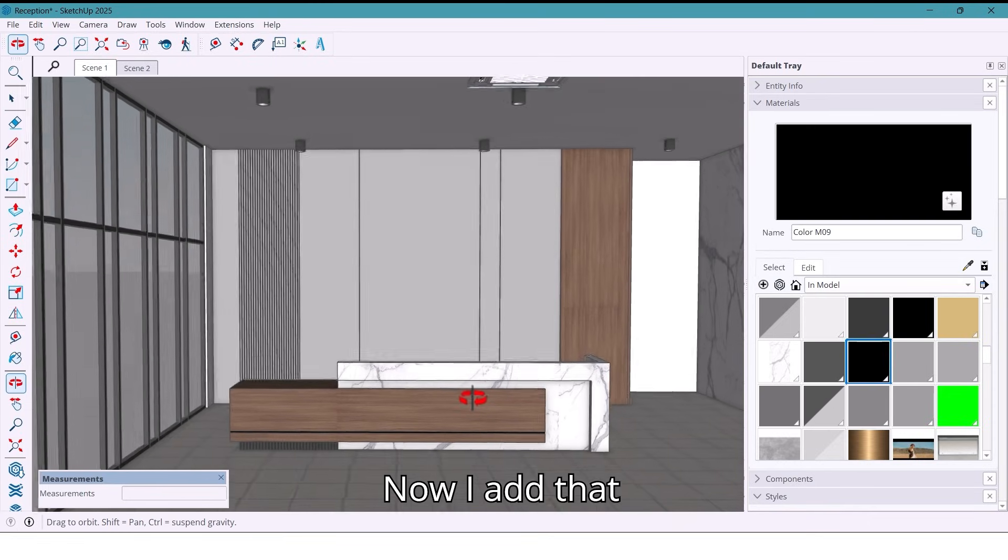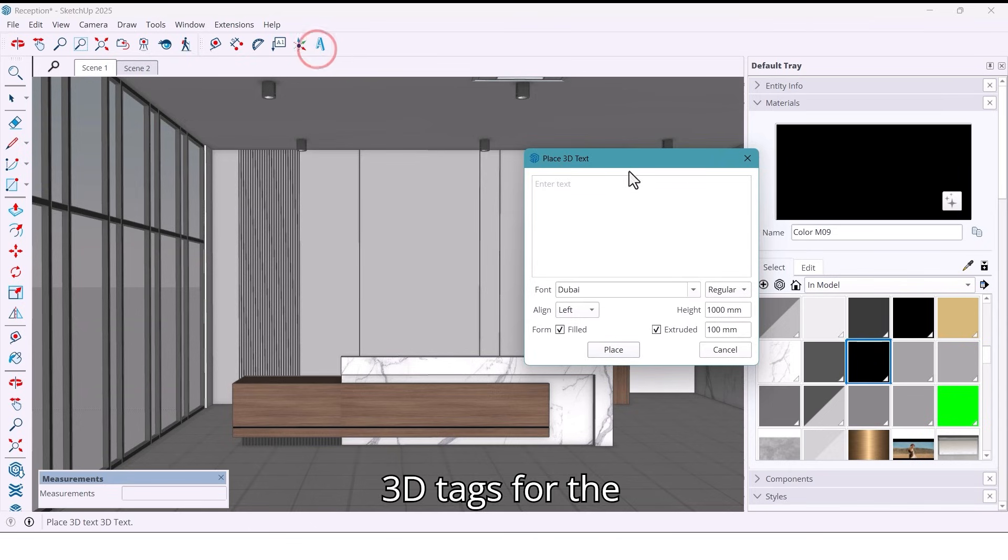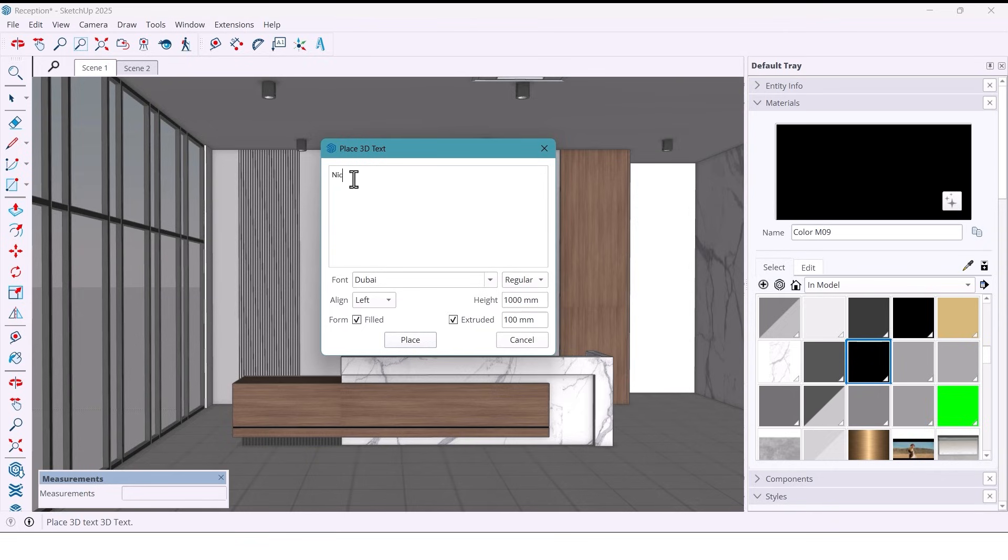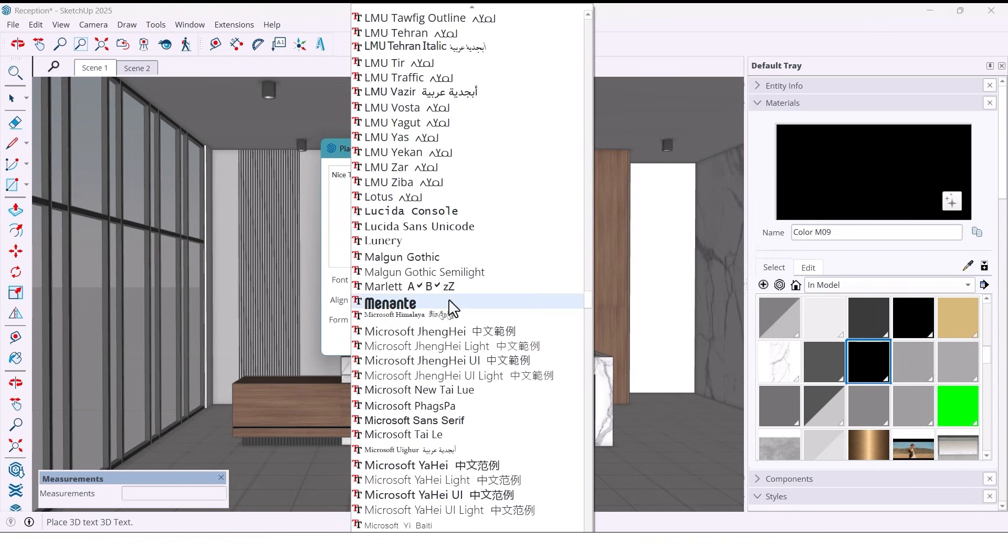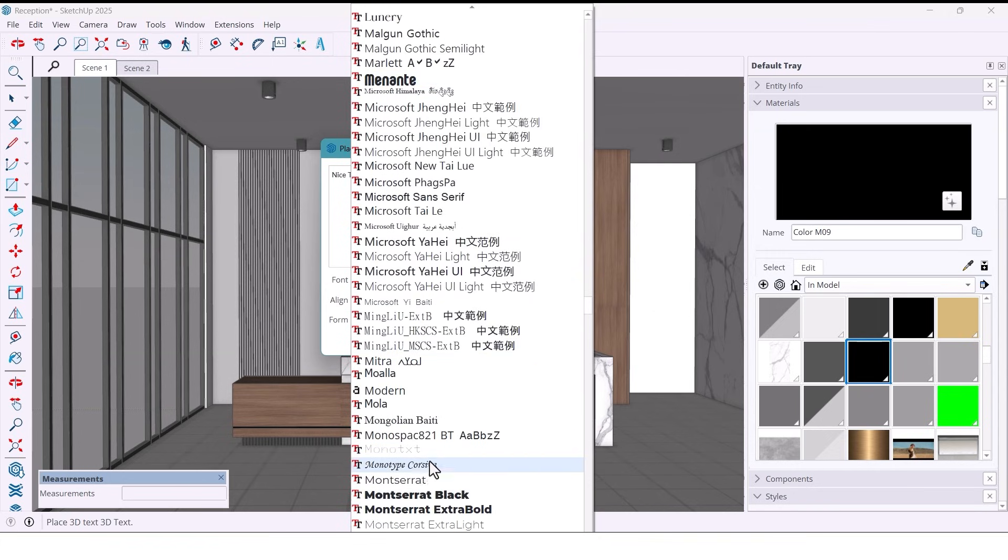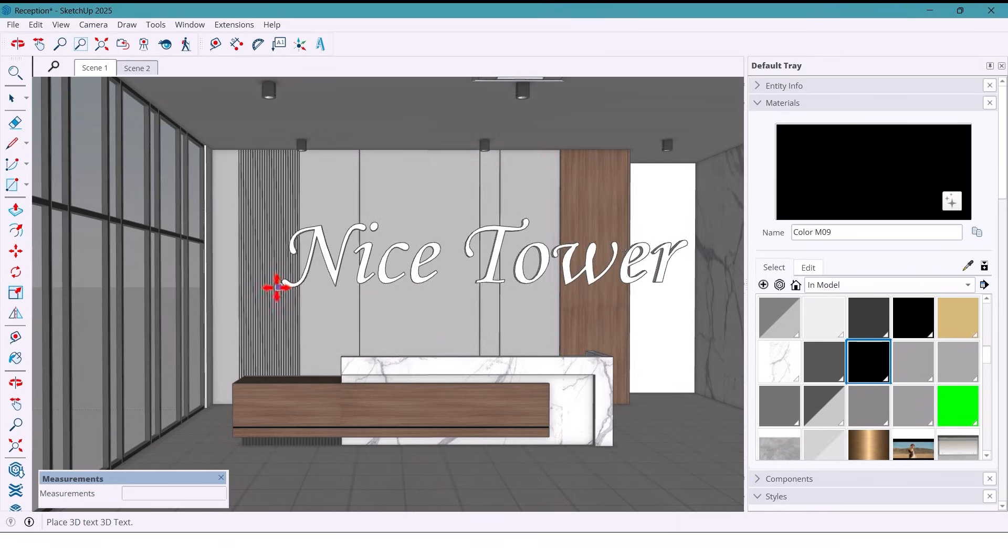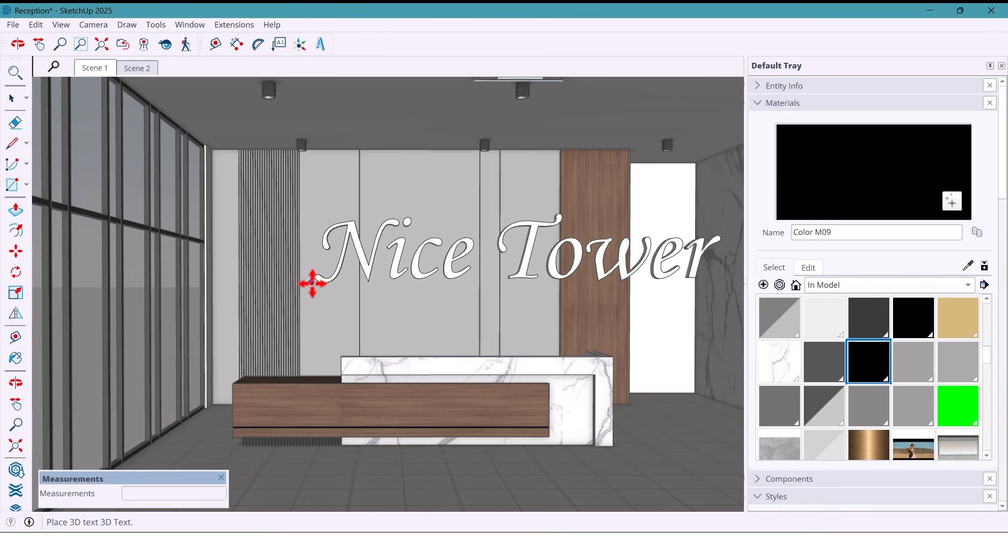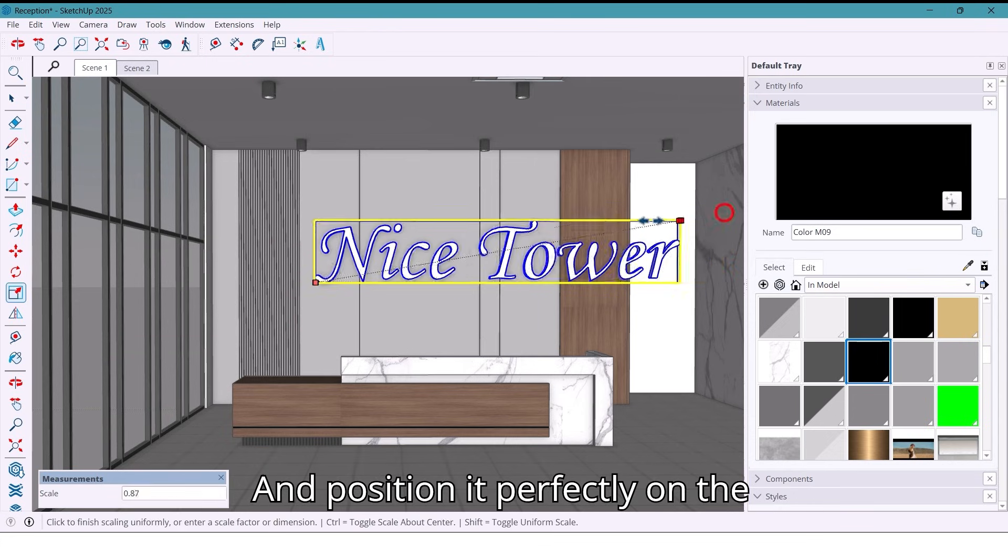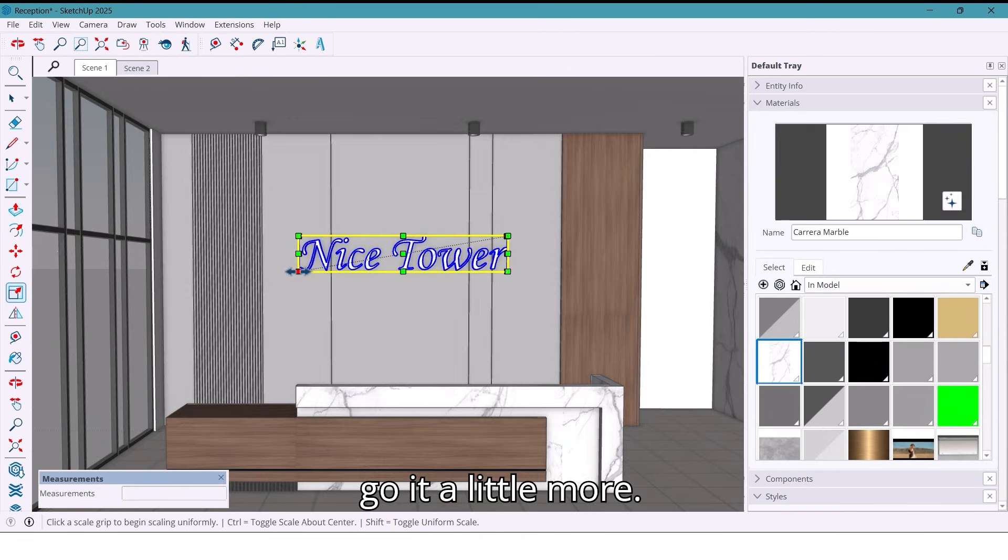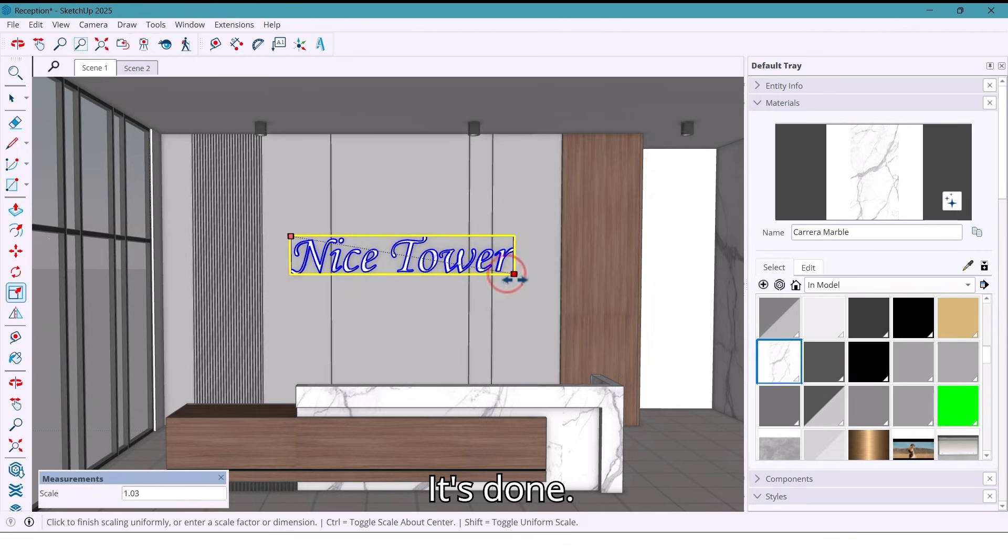Now I add a 3D text for the brand name. Here I type Nice Tower. I pick a font, I choose this one. I scale it up and position it perfectly on the front panel. Scale it a little more. It's done.